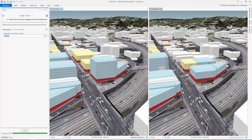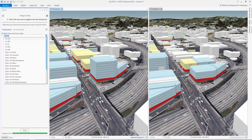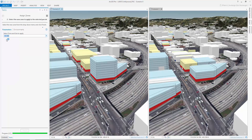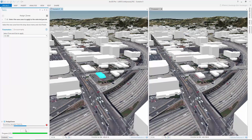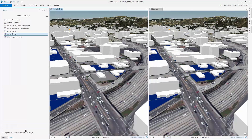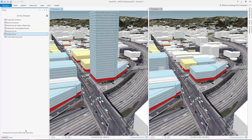For this parcel, let's choose a commercial zone with a much higher height limit — 400 feet. When this is applied, the 3D zoning will read the new zoning parameters and regenerate automatically.